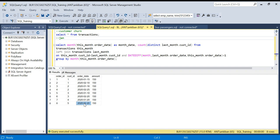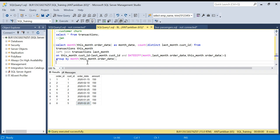For February to March there will be all customer churn because there is no data for March. Similarly, for retention the first month doesn't make sense because there's no prior month, and for churn the latest month doesn't make sense because there's no next month to compare to.